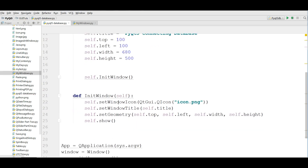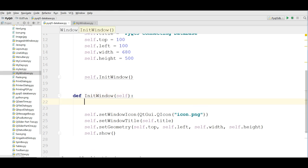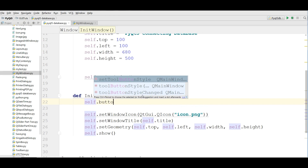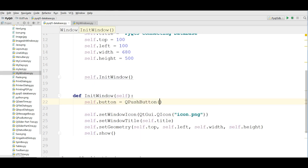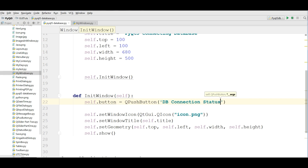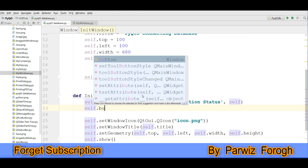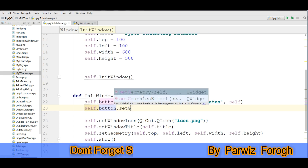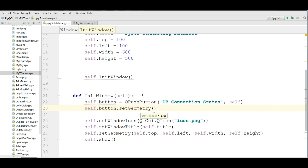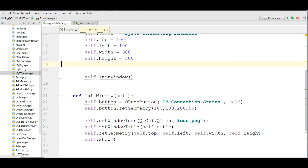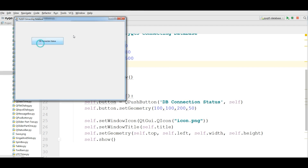After that you should make a button. I'll use self.Button = QPushButton and give it the text 'DB Connection Status'. After that, set the geometry for your button using setGeometry, giving it coordinates 100, 100 with size 250. Now if I run this, I have a nice button labeled 'DB Connection Status'.